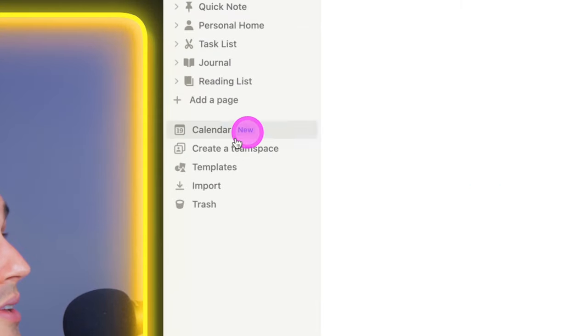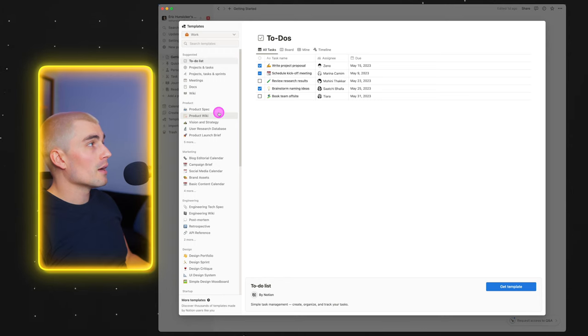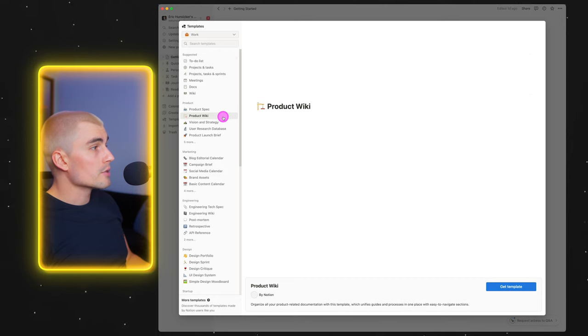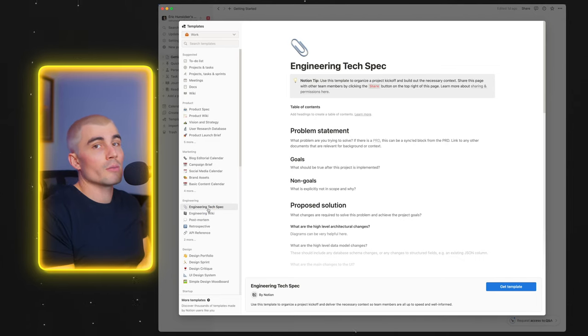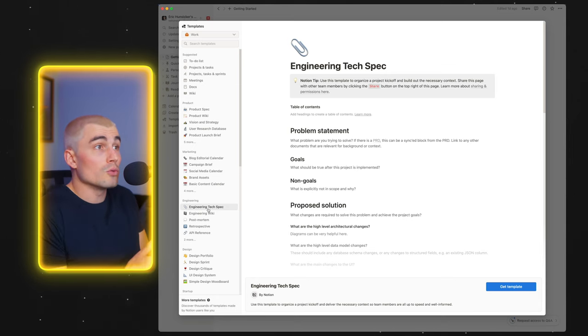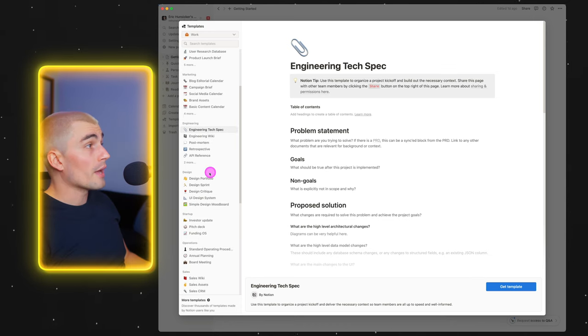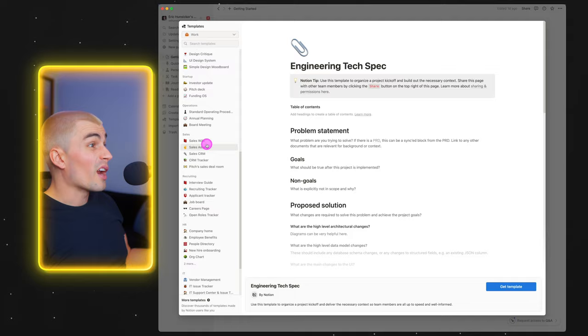Over in this section is also where you can find templates. If you click on templates, you can see a whole bunch of templates made by Notion as well as other creators. What I'd encourage you to do if you're brand new to Notion: watch the rest of this video, then check out some of these templates, download them into your own Notion workspace, and play around with them. They literally have templates for just about anything — marketing, product, engineering, design, sales — something for everyone.